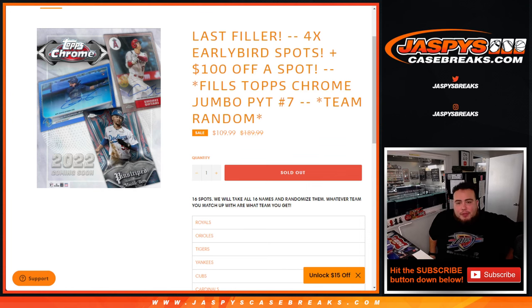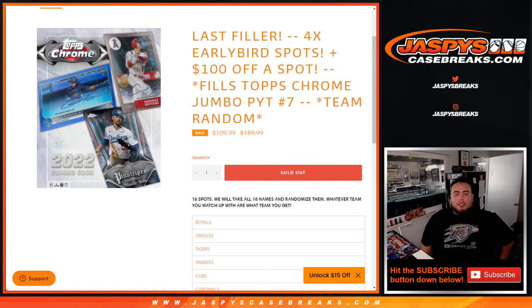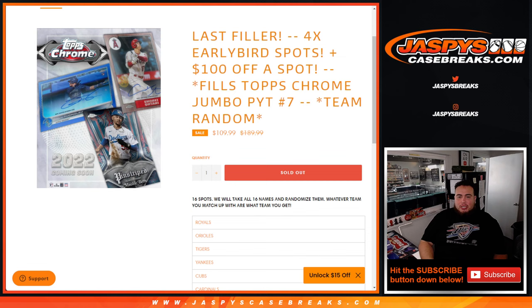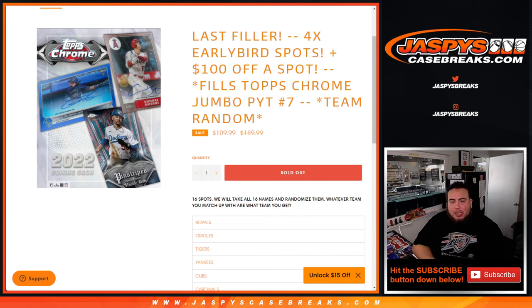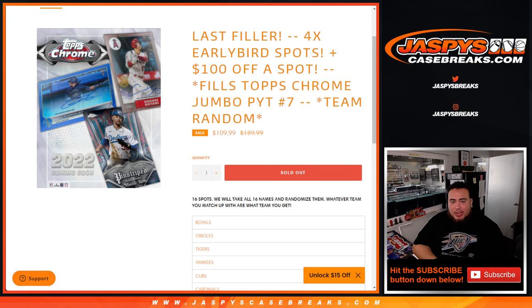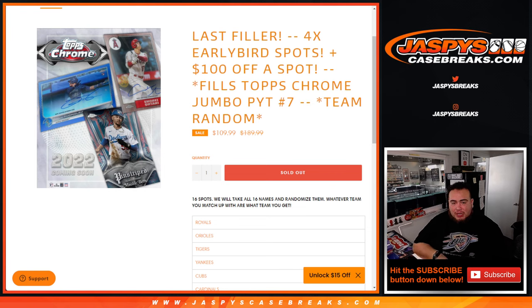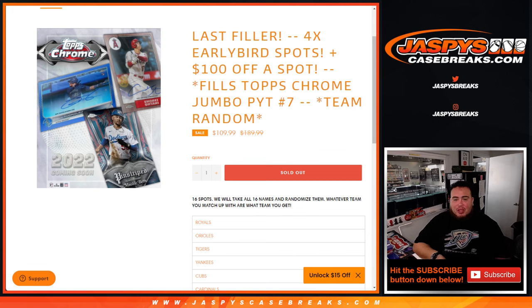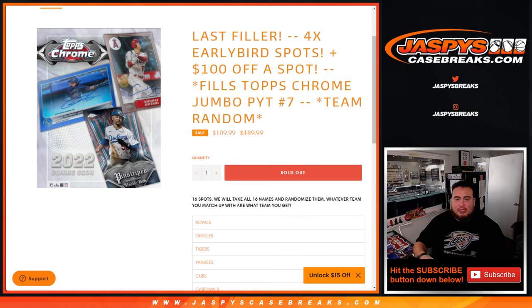What's up everybody, Jason here from Jaspis CaseBreaks.com. This was our last and only filler we needed to do to sell out Pikachu number 7 Topps Chrome Jumbo. This is a team random. So 16 total spots, we'll take the 16 names and randomize them. Whatever team you match up with is what you get.